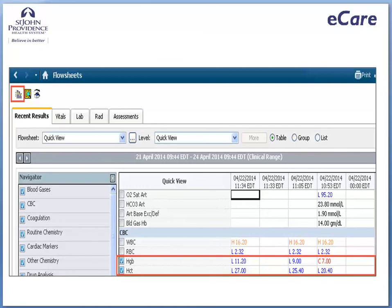After reviewing results of the MRI, you want to continue examining the flow sheet results. You want to combine the HGB and the HCT results to see if there is a trend. Check the gray box to the left of HGB and HCT to select those fields.